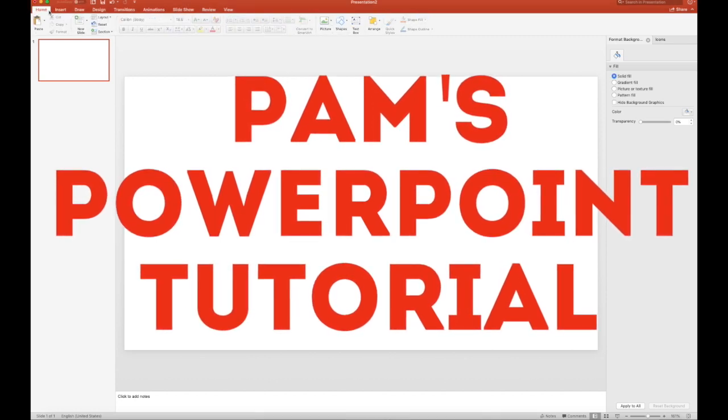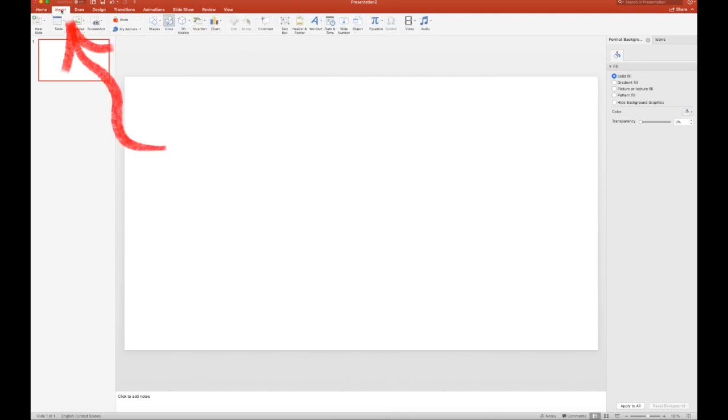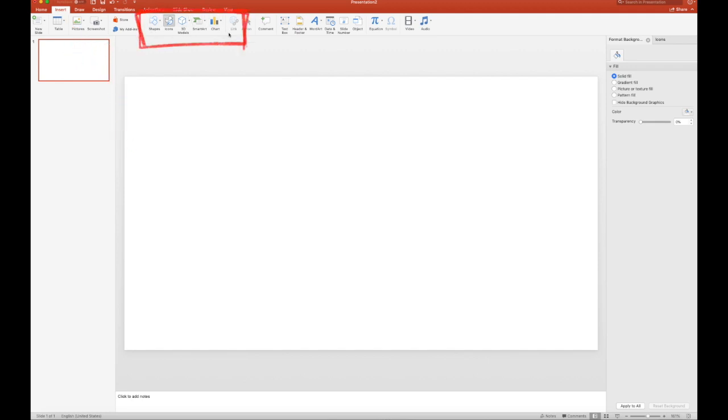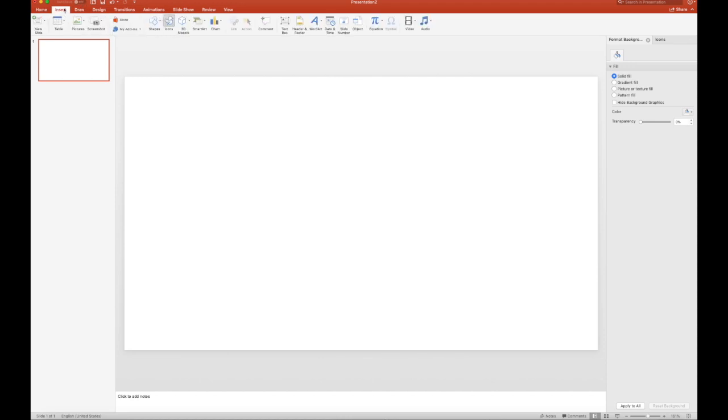When you're in the home screen and you've got a blank slide, you just need one. Then you're going to go to Insert, and then you're going to go over here to the different elements that you can use. You can also use WordArt if you'd like, and I think there's some other drawing tools over here in the Draw tab if you want to get fancy.